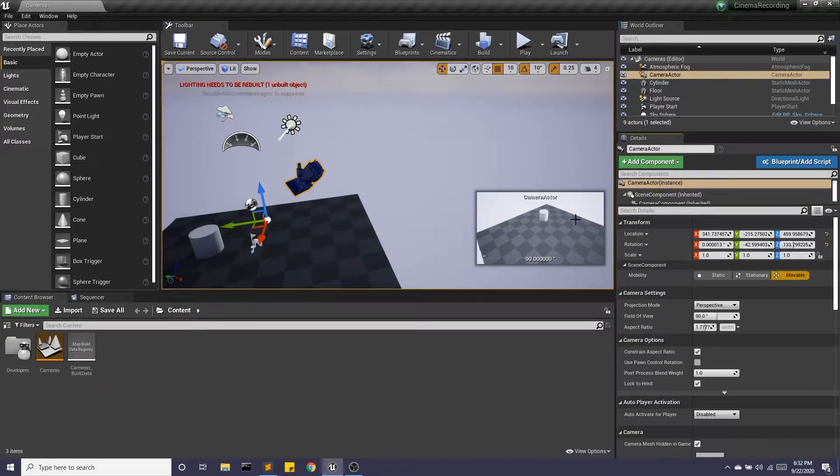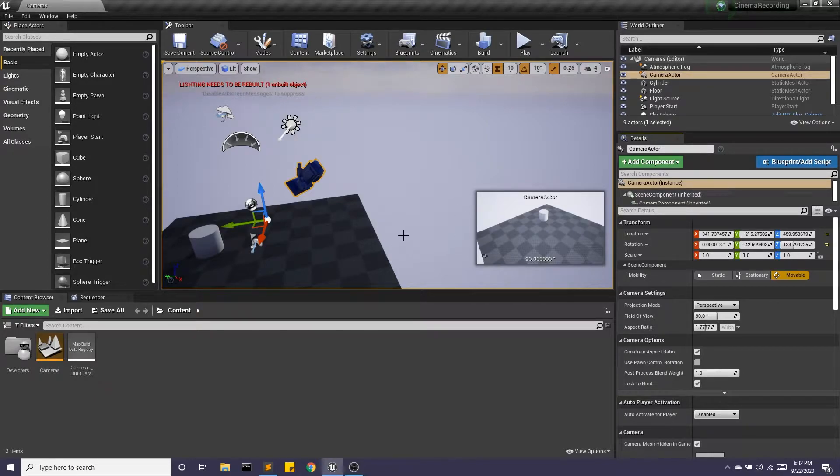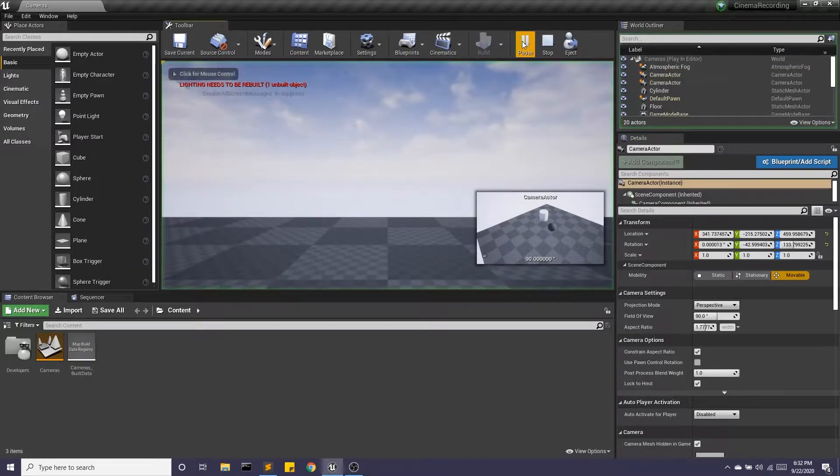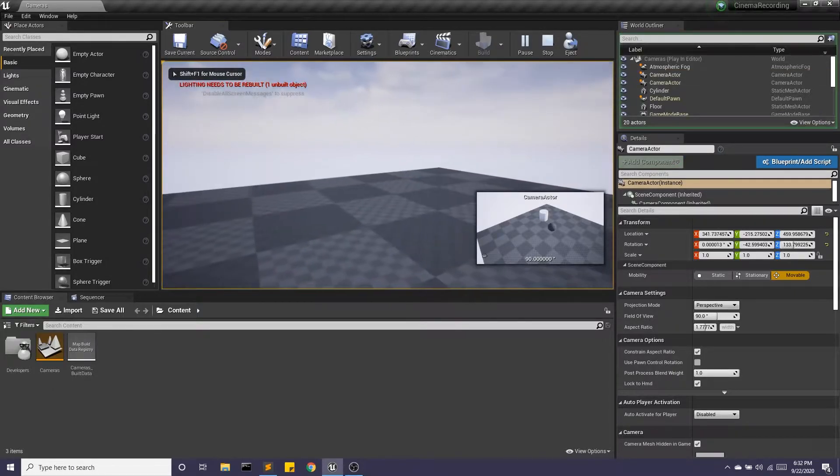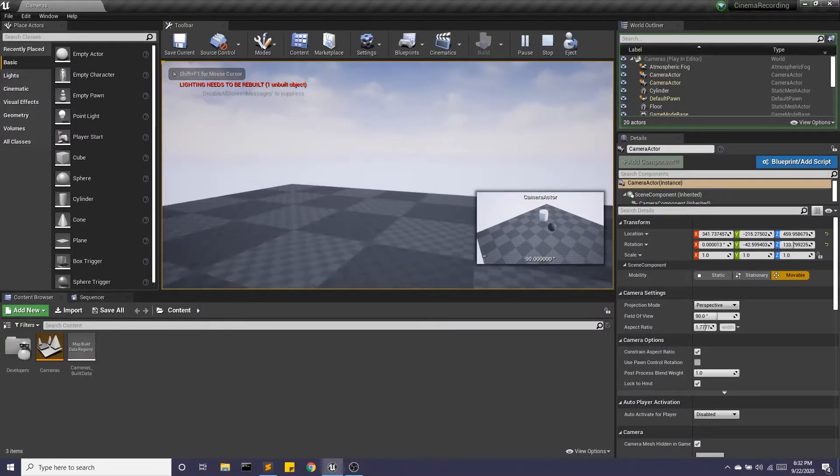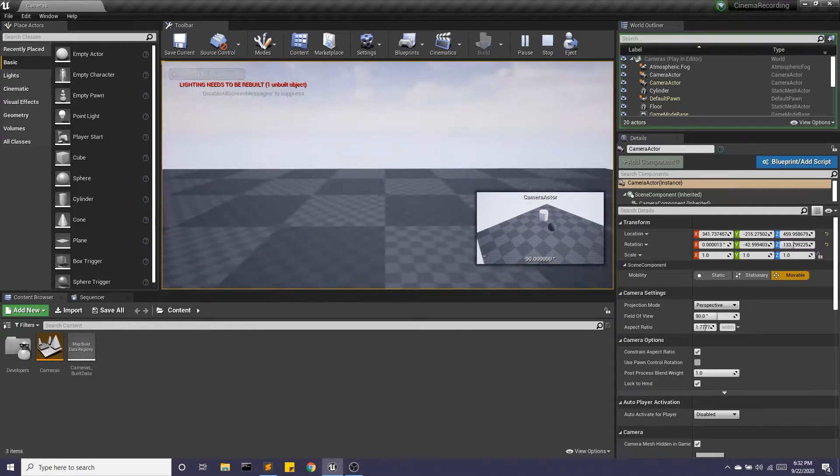Okay, so I have my camera. I like the framing of it. This is what I want. I hit play and I see it in my viewport, but I don't see it in the scene.